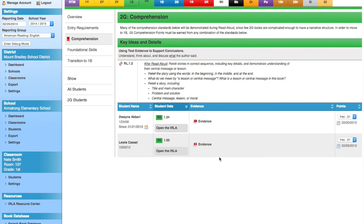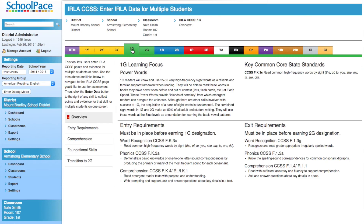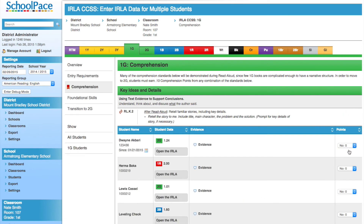If we want to enter ERLA data for the 1 Green readers in our classroom, we can simply click the '1G' tab at the top of the screen. Again, we can click one button to show only the 1 Green readers in our class.